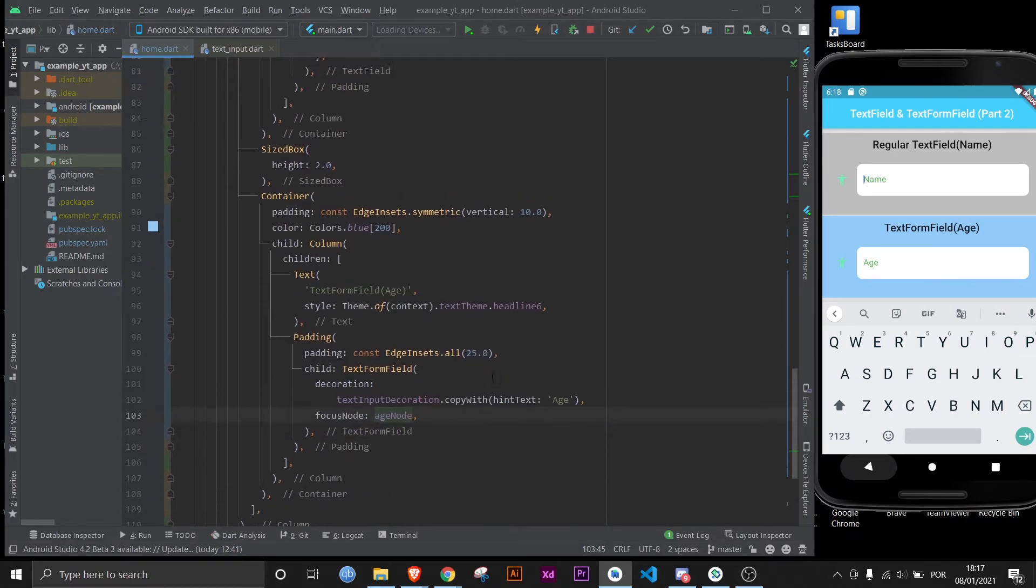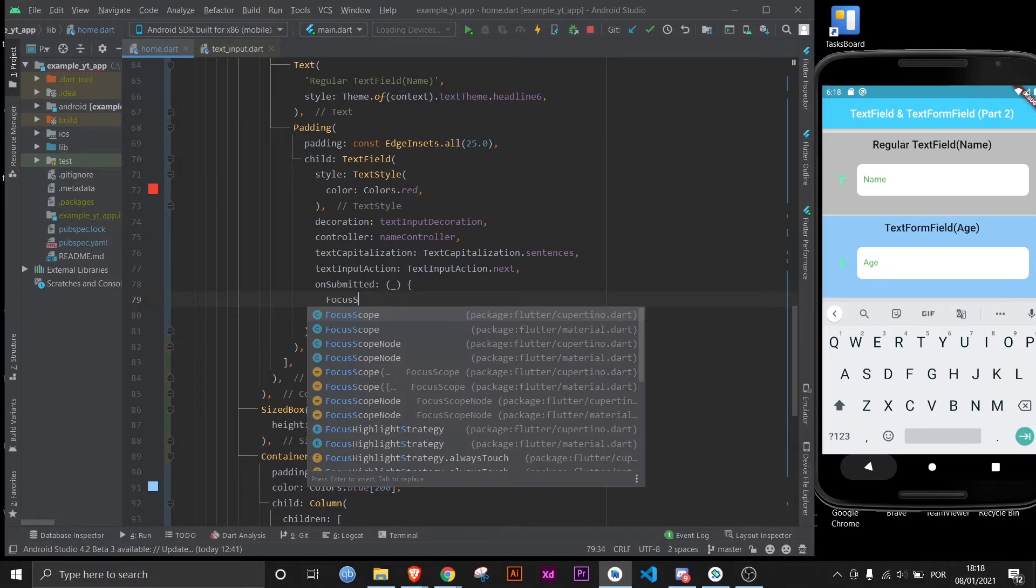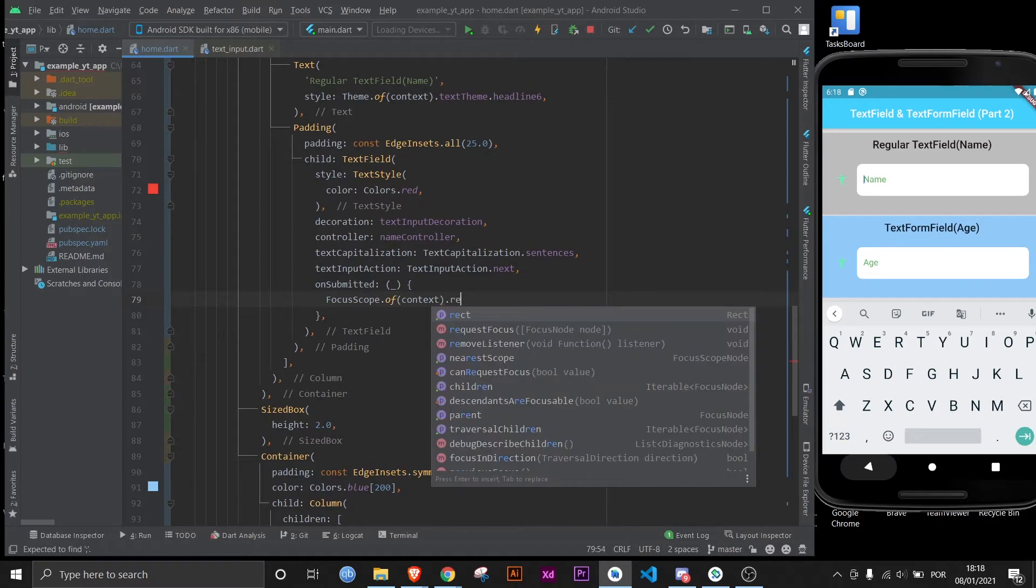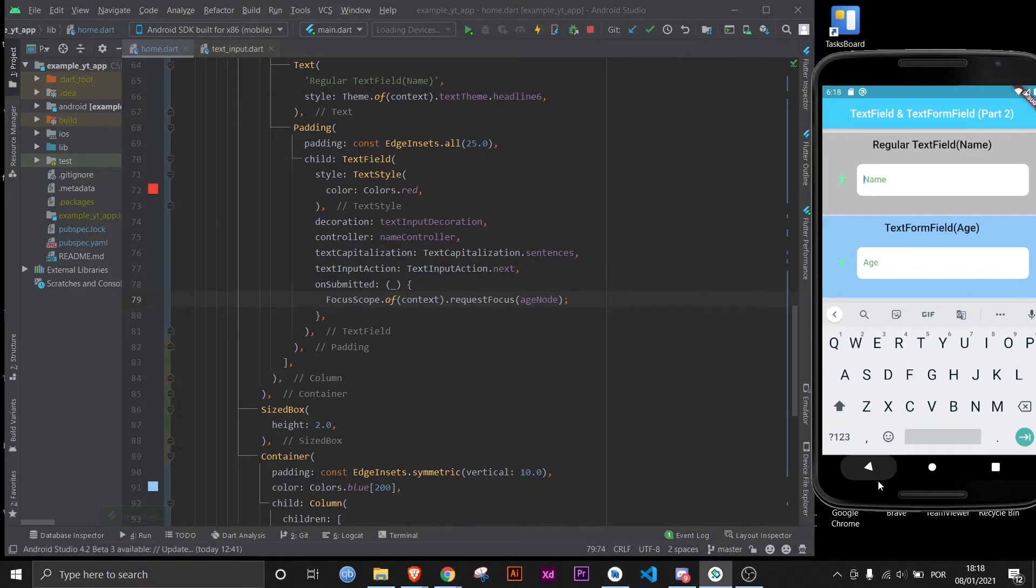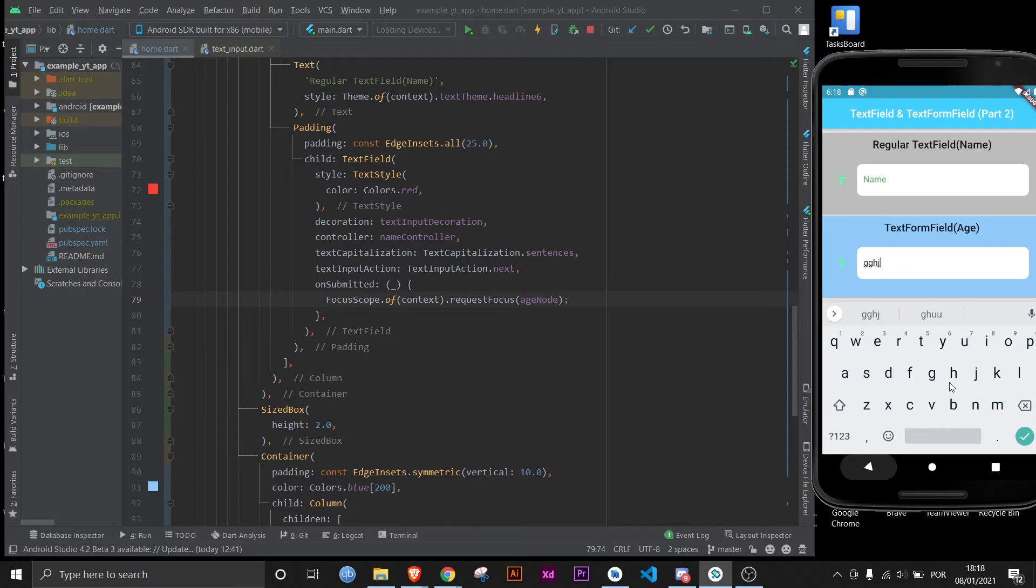Now that the age text field has a focus node, we can make the onSubmitted send the user to this focus node by typing in FocusScope dot of context dot requestFocus, and now you use the node we just created. Now if I save this and I click away, and now let me click right here to see if it works, and it does. We are now typing in the age text form field.